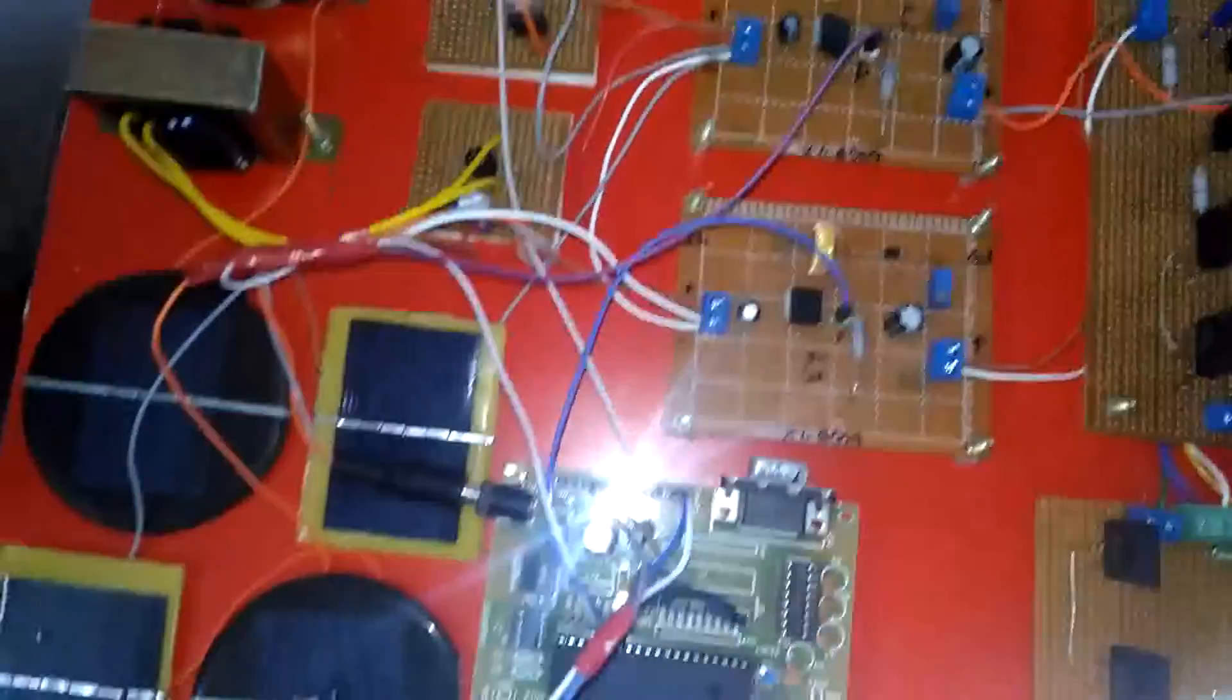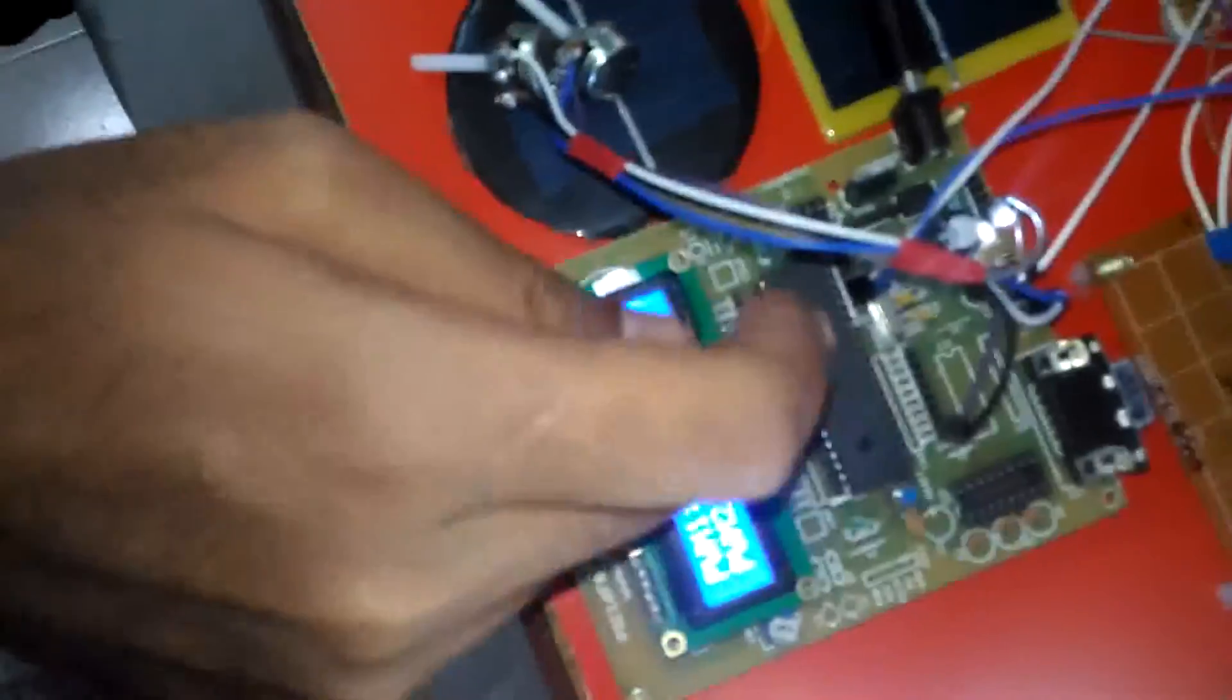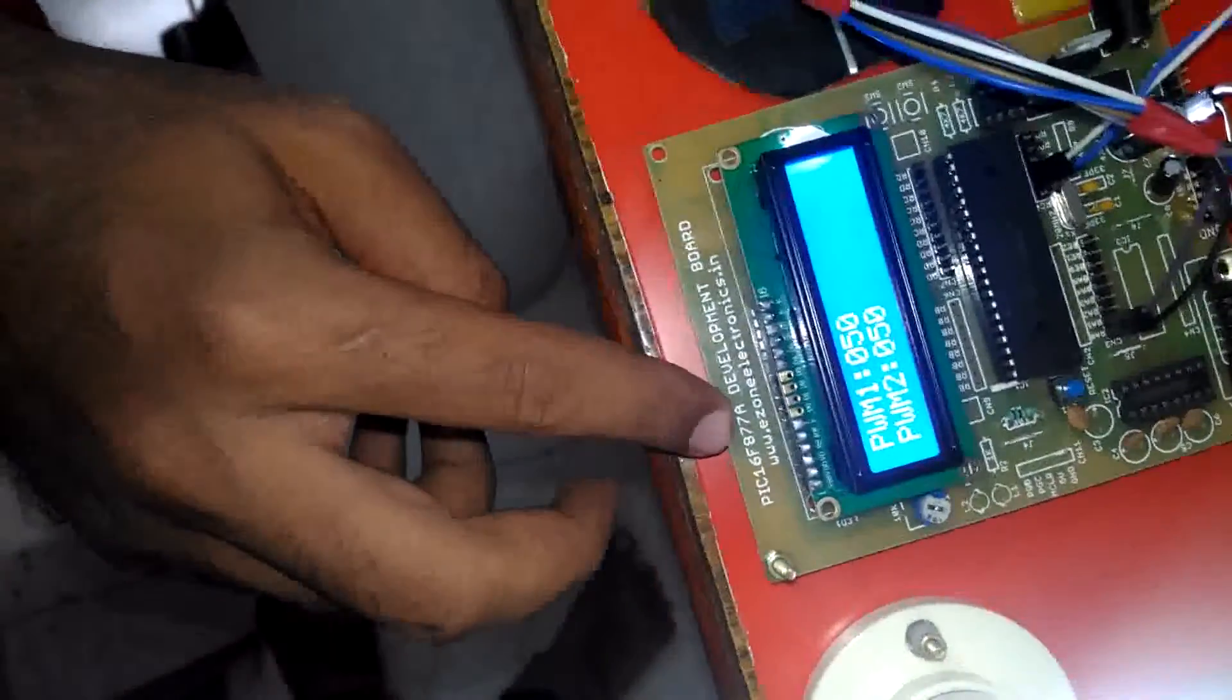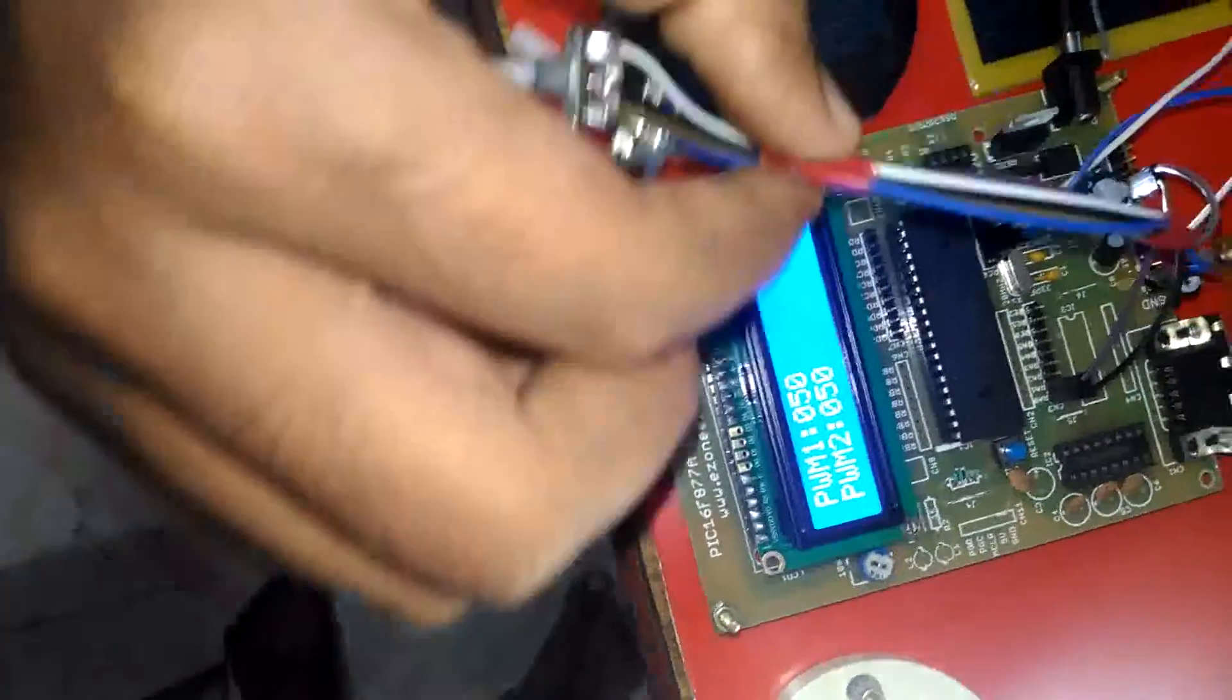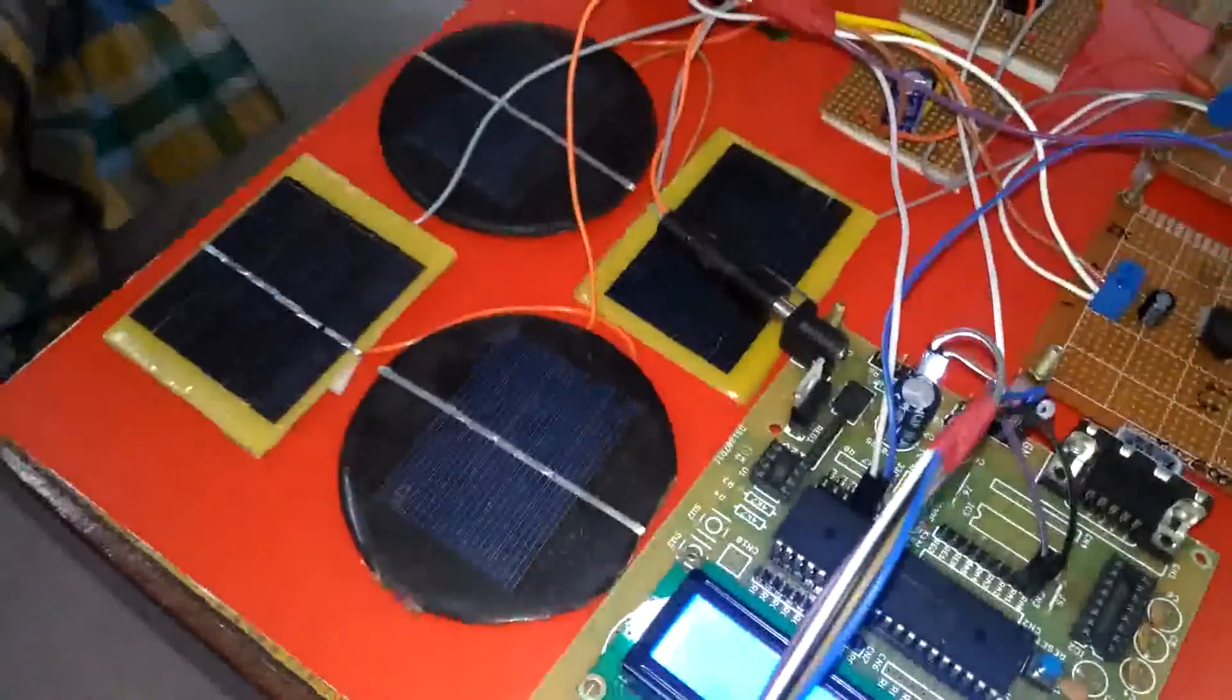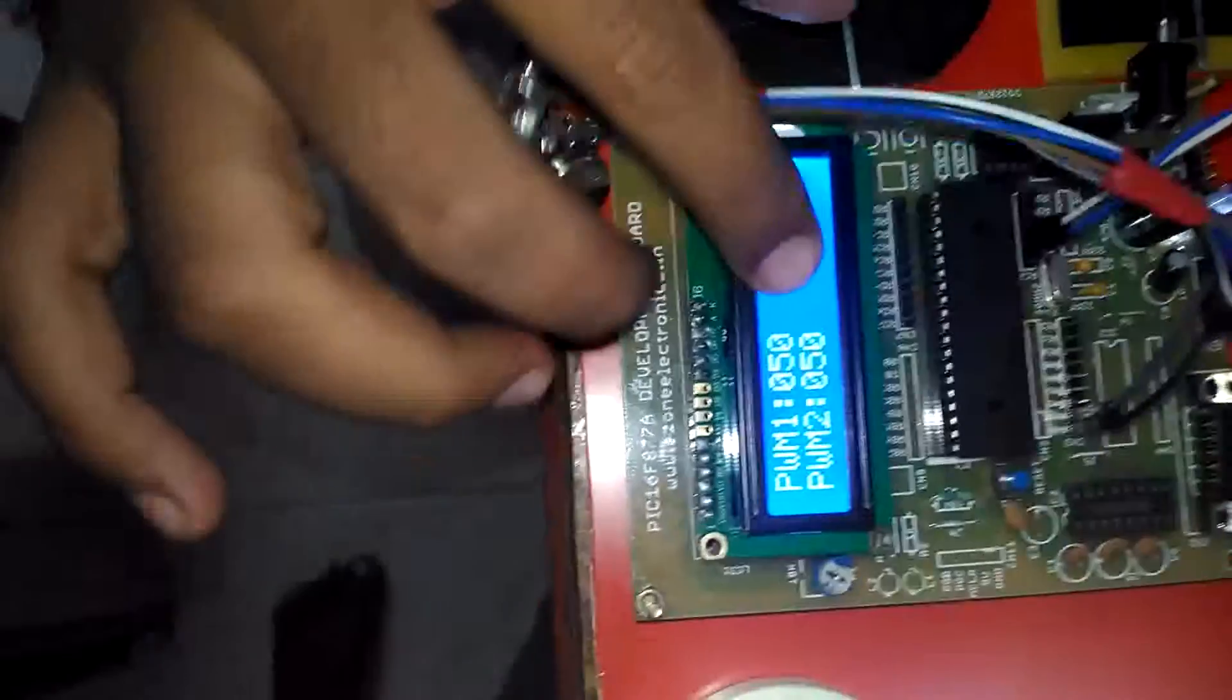This buck boost converter will get pulse width from the microcontroller. Here we are using PIC16F877A microcontroller. With the help of these 2 potentiometers we generate pulses, and according to that the pulse width will get varied here.